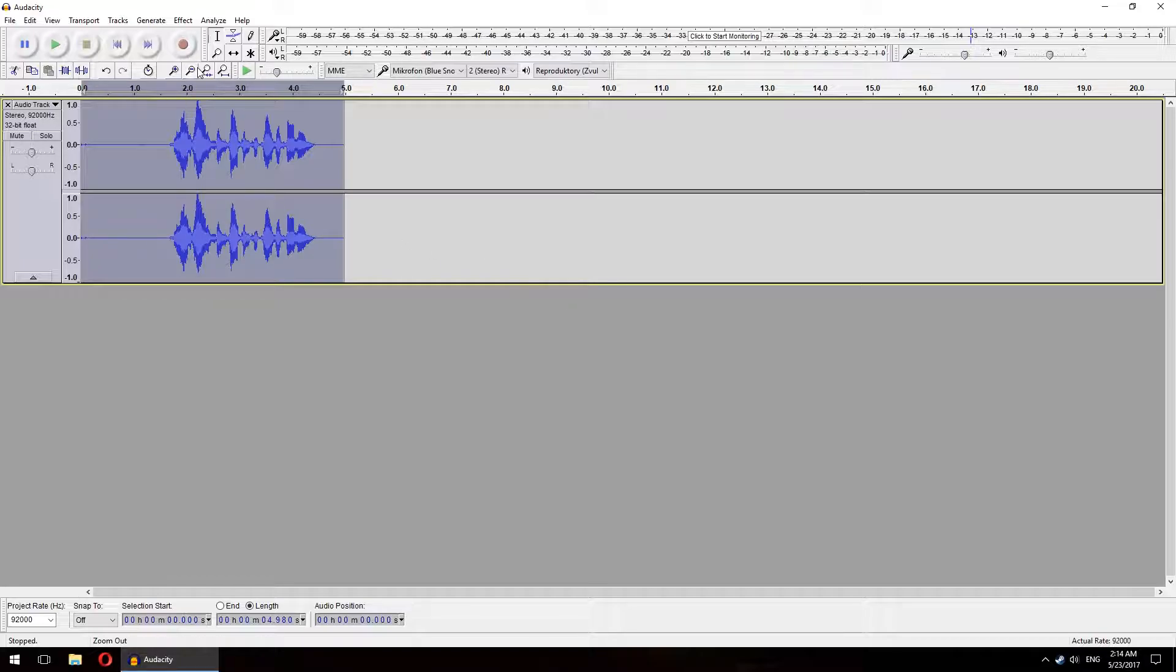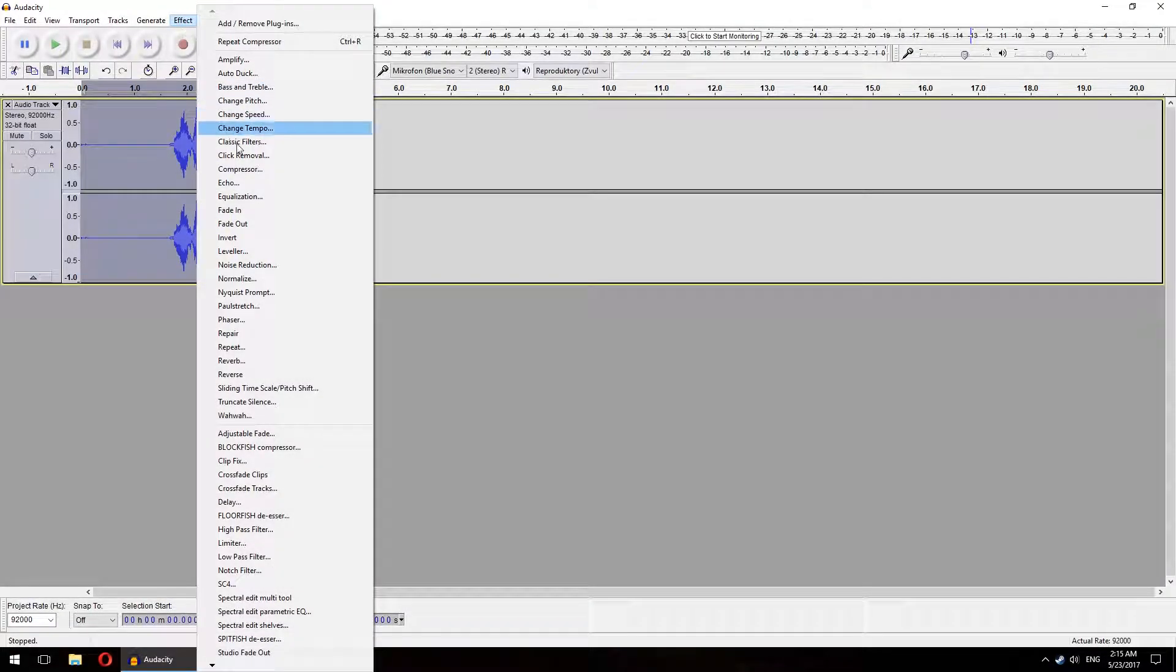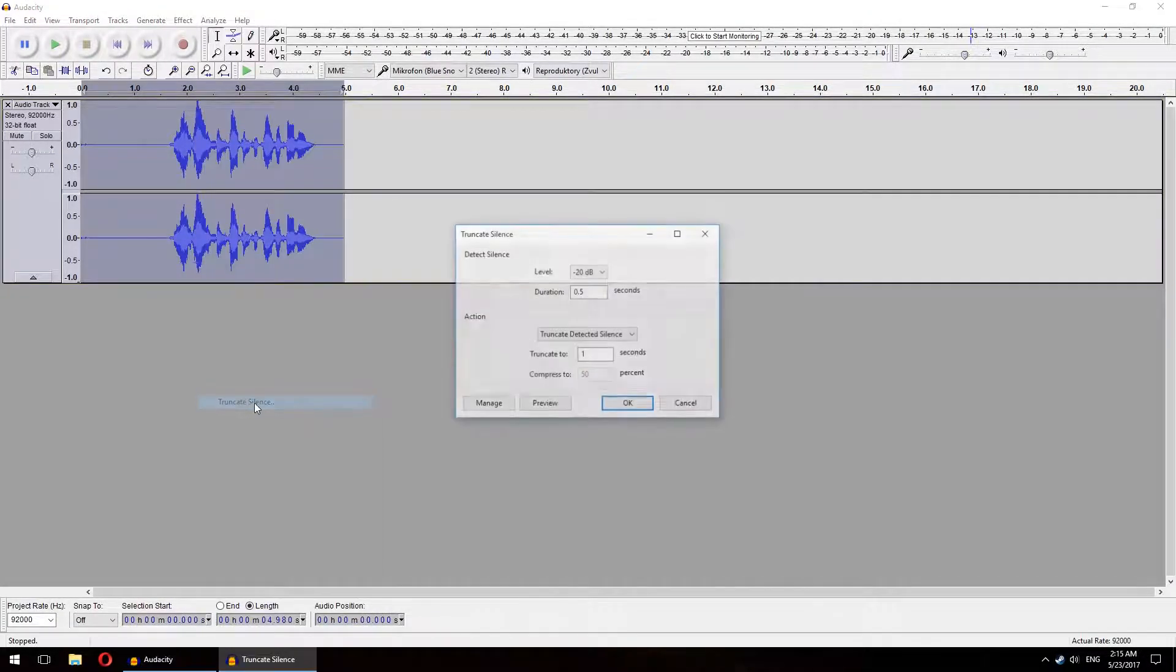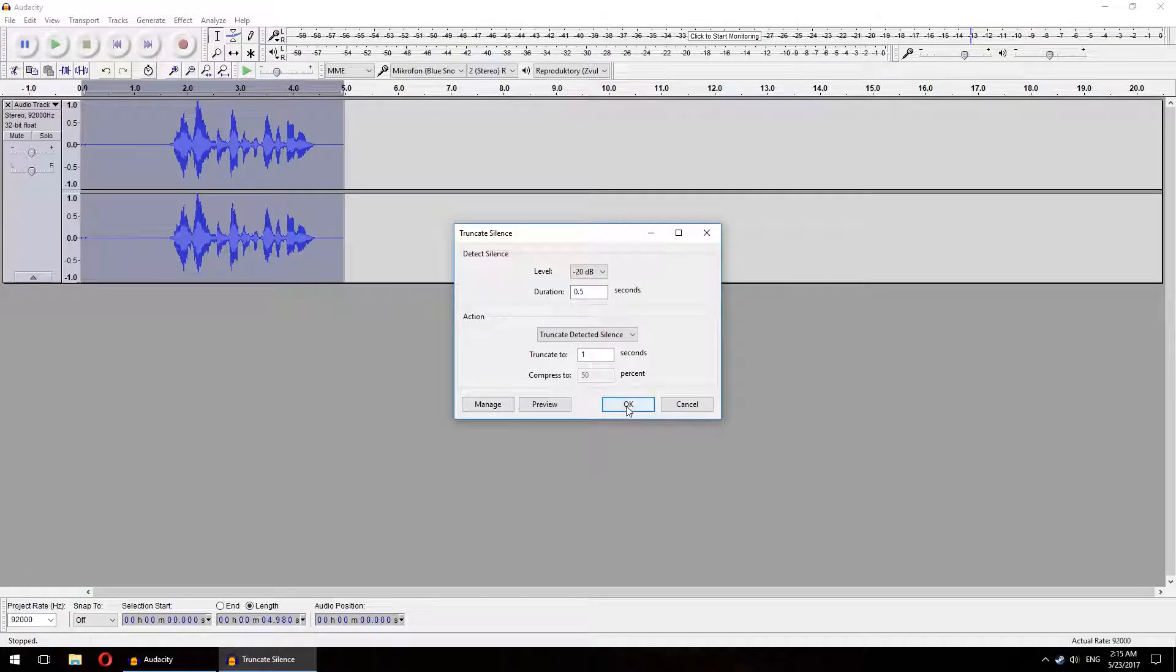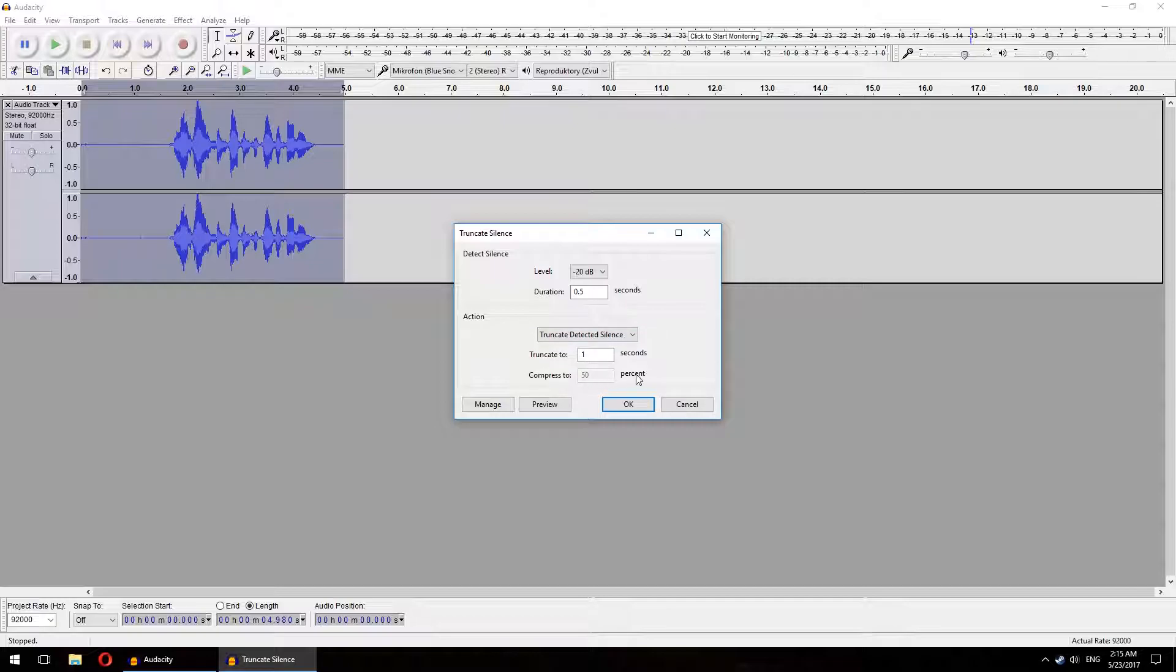Now the last thing we want to do is to get rid of the unnecessary long pauses in the recording. Here again you have to have the whole recording selected and we will click Effects, Truncate Silence. Here you actually want to have these settings to have the pauses sound natural. Level minus 20 decibels, Duration half a second, Truncate Detected Silence, Truncate to 1 second. Once you have these settings included, click OK.